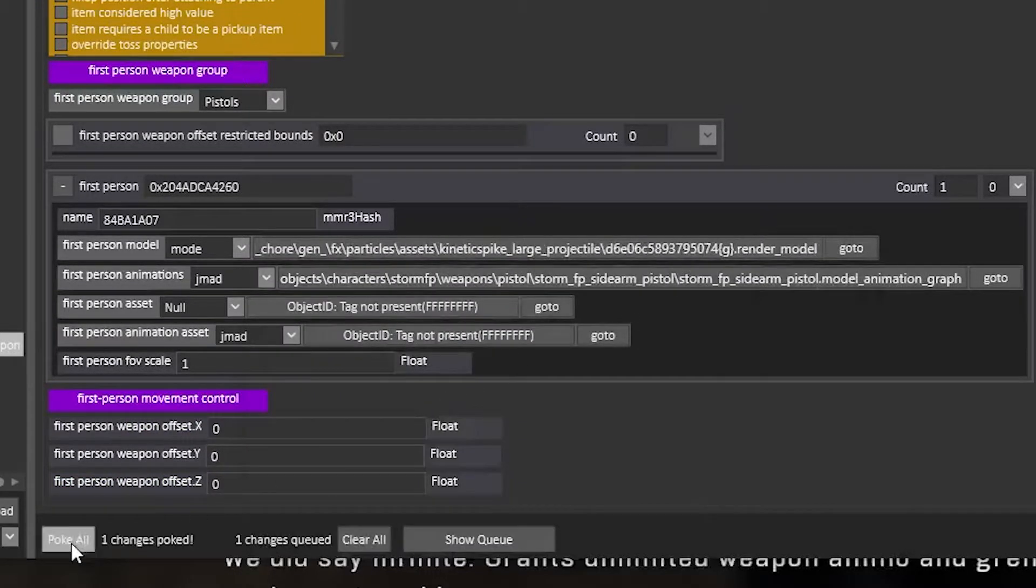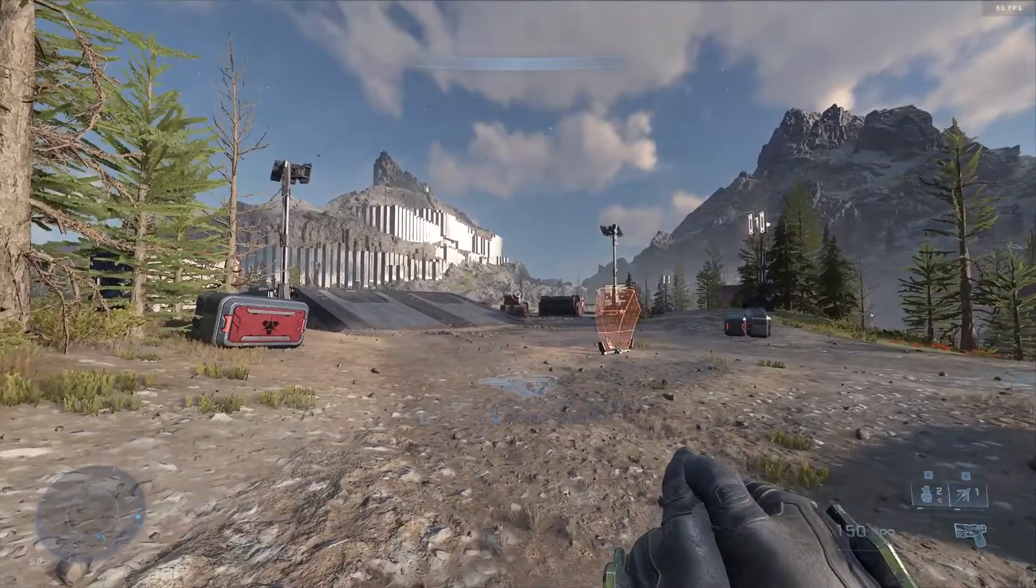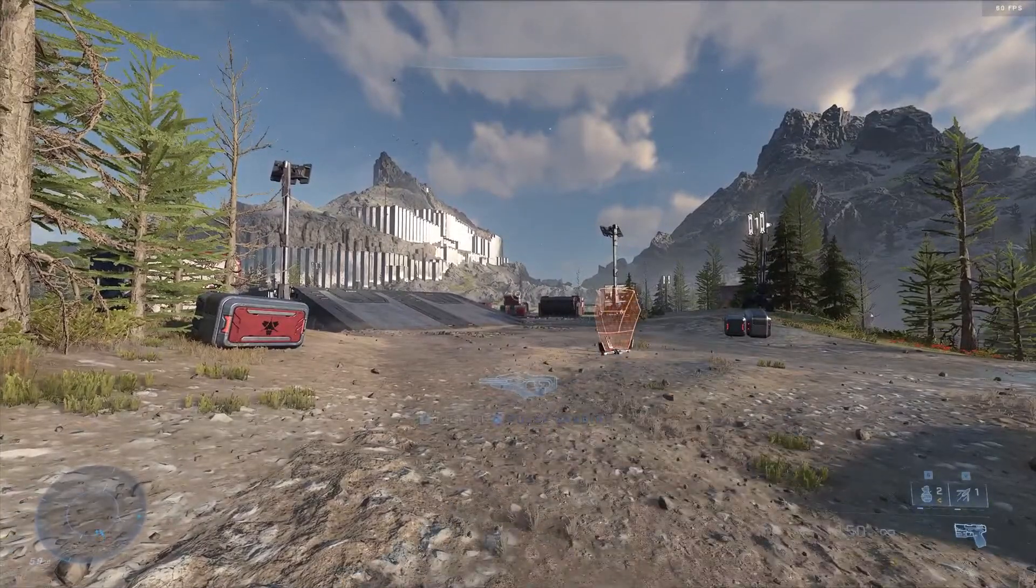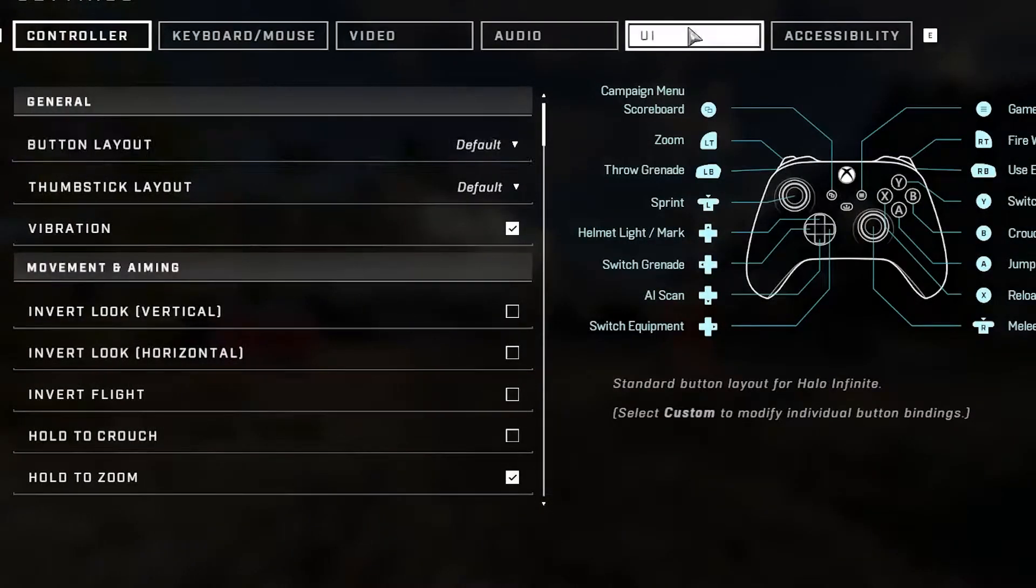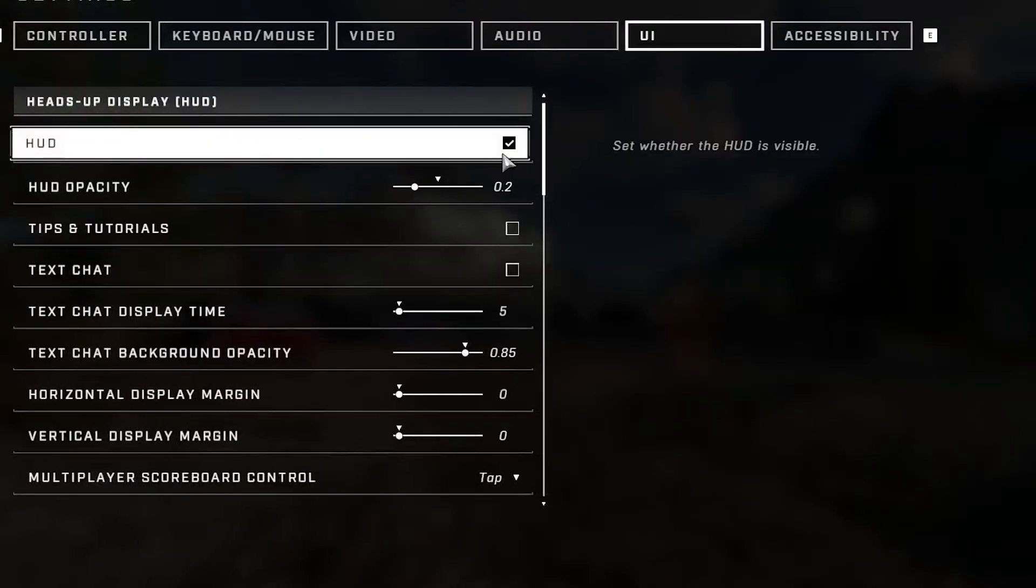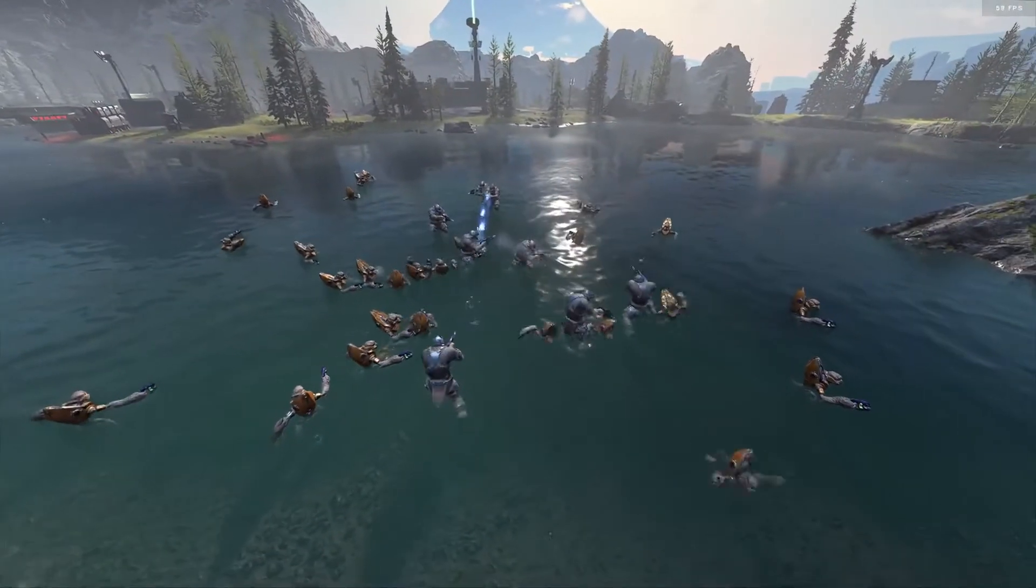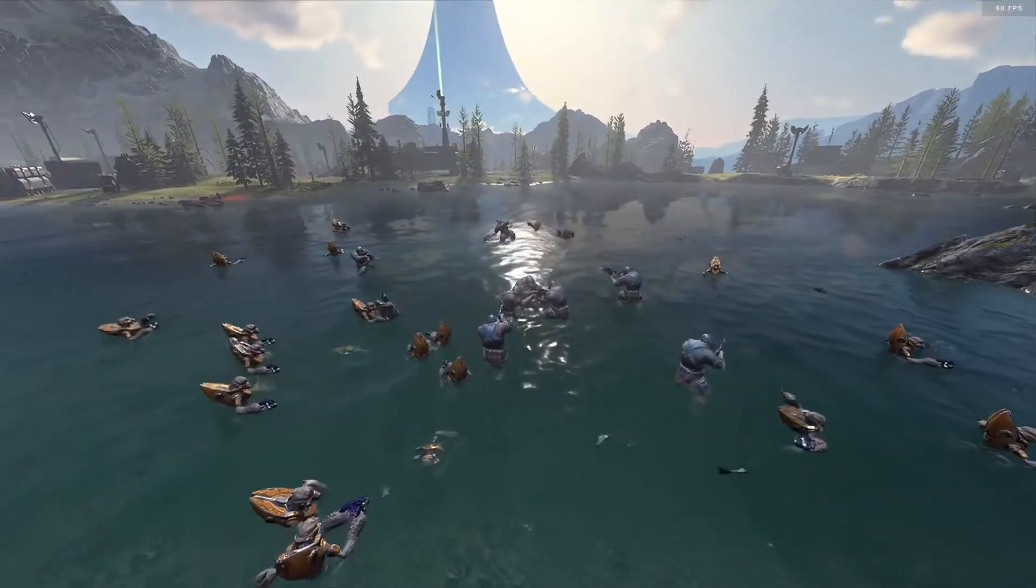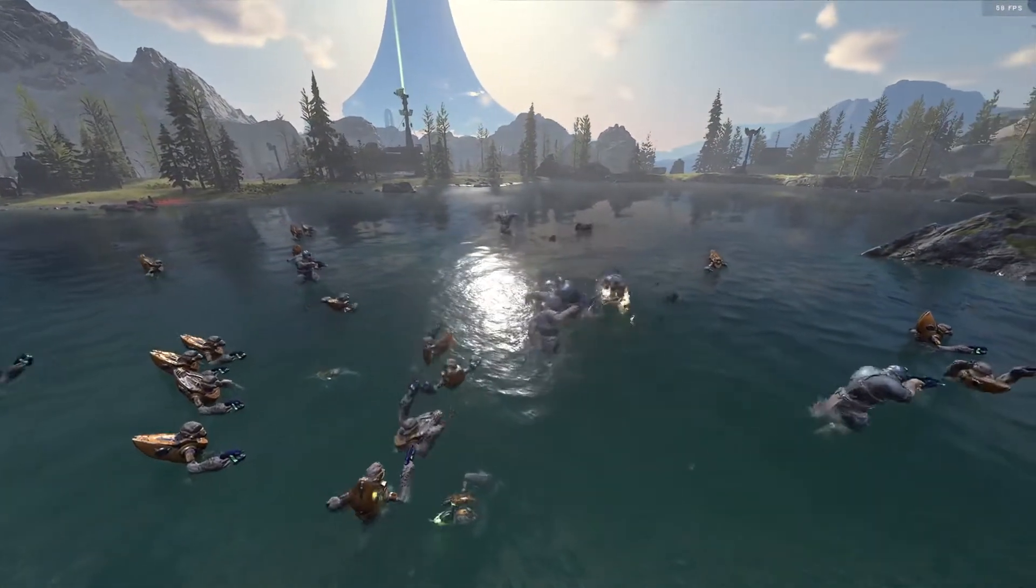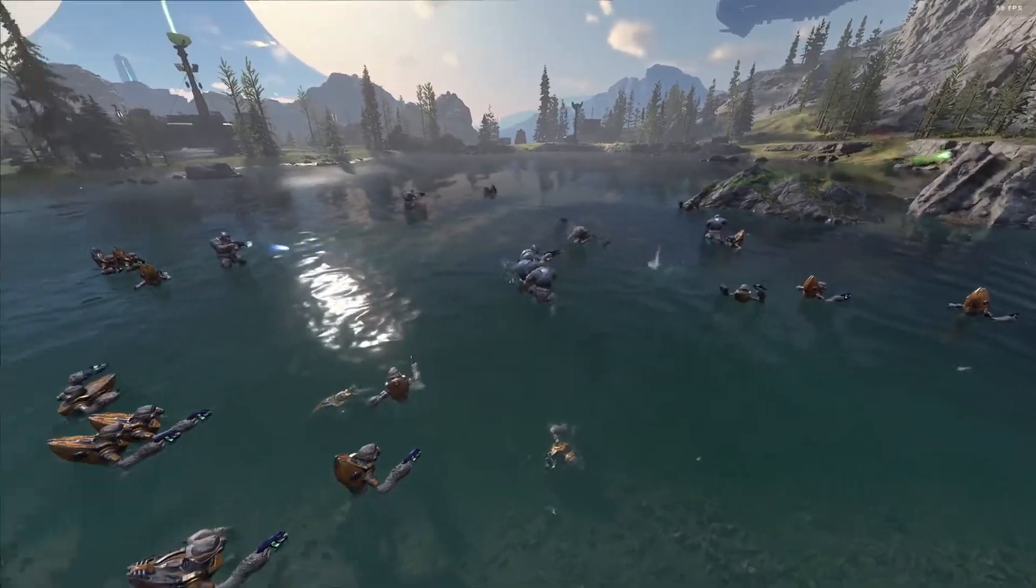Furthermore, go to settings UI and disable the HUD and turn the opacity all the way down. Combine this with the no clip mod from my other tutorial and you've got beautiful game cheat style AI battles.